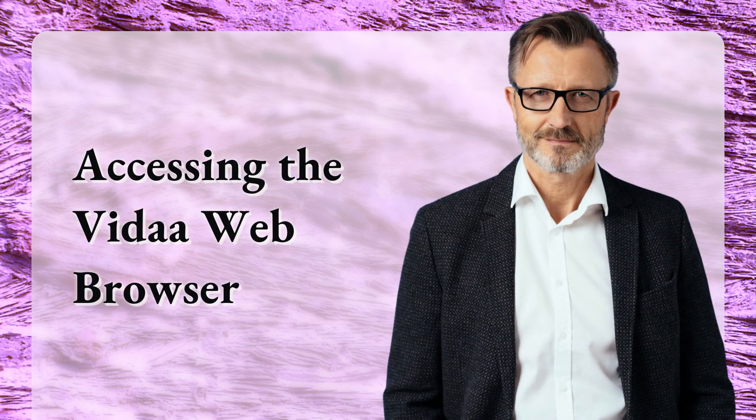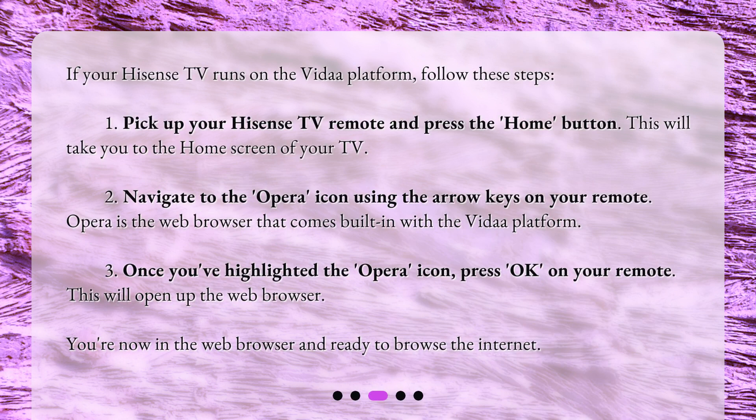Accessing the Vita web browser. If your Hisense TV runs on the Vita platform, follow these steps. 1. Pick up your Hisense TV remote and press the Home button. This will take you to the home screen of your TV. 2. Navigate to the Opera icon using the arrow keys on your remote. Opera is the web browser that comes built-in with the Vita platform. 3. Once you've highlighted the Opera icon, press OK on your remote. This will open up the web browser. You're now in the web browser and ready to browse the internet.